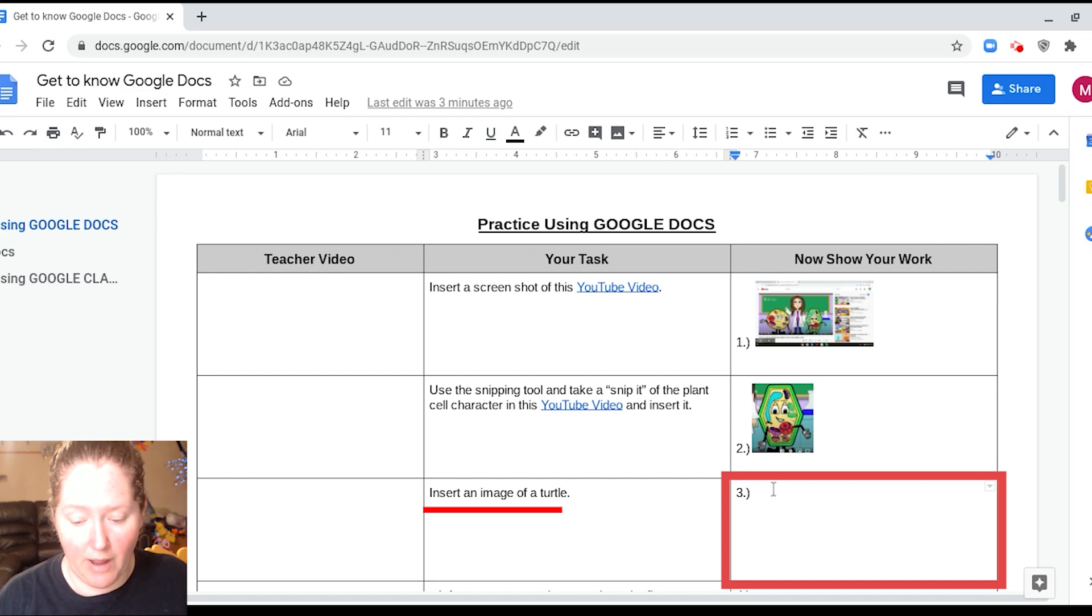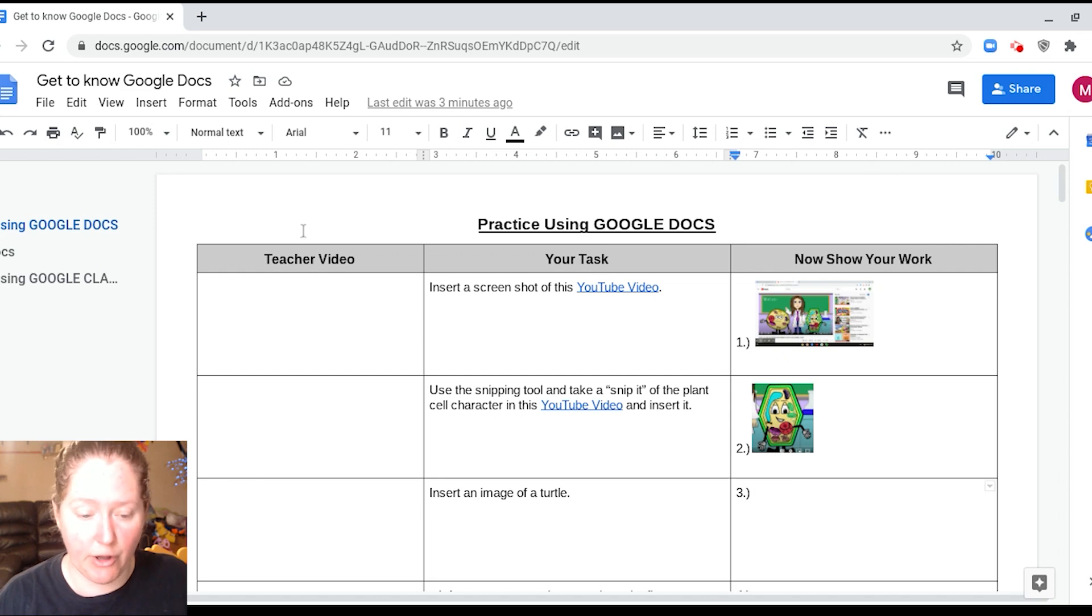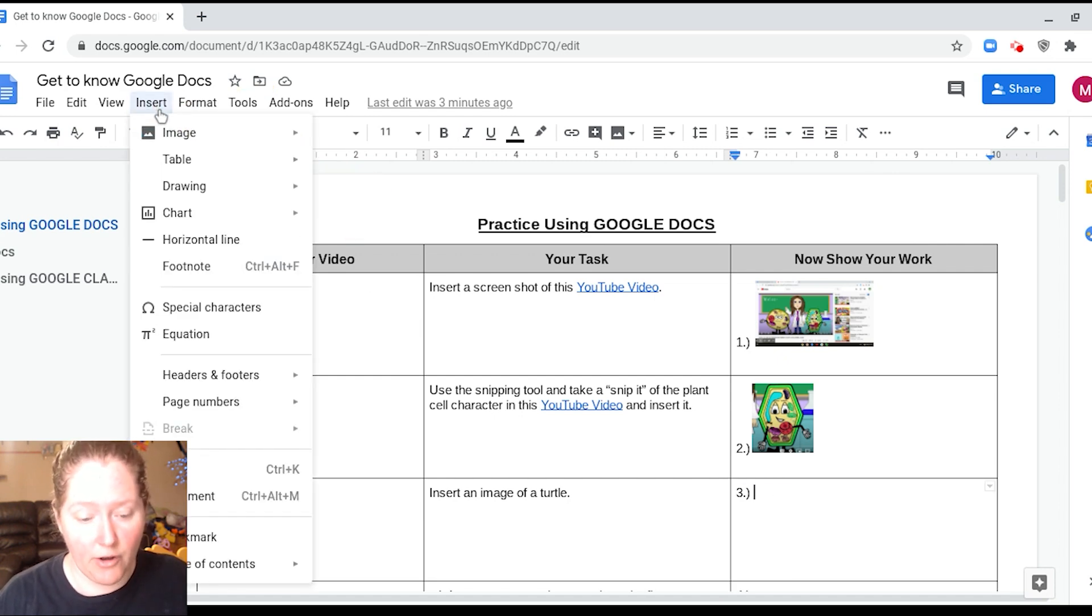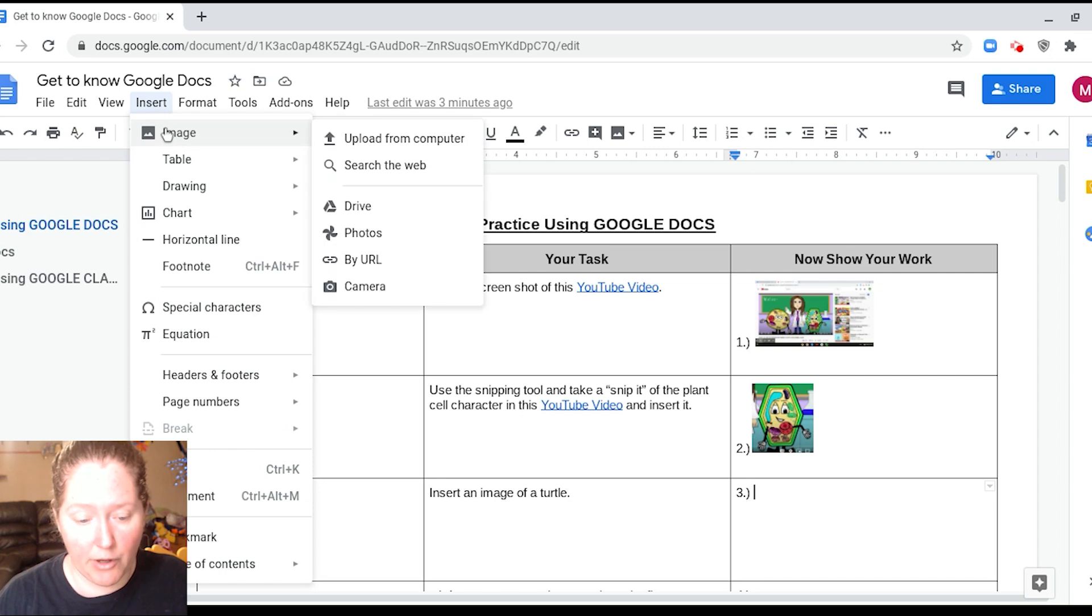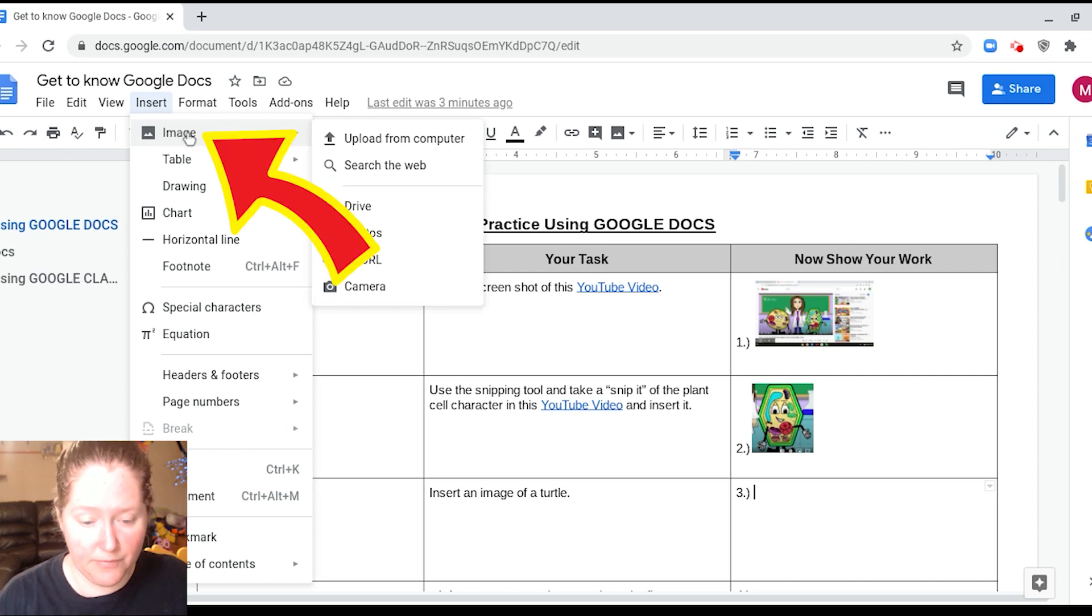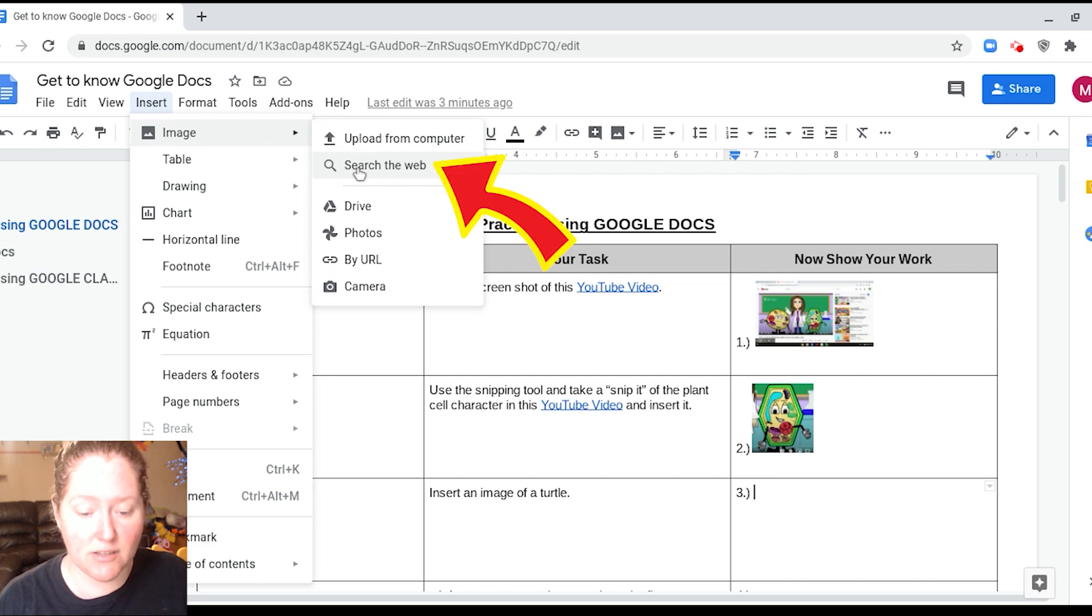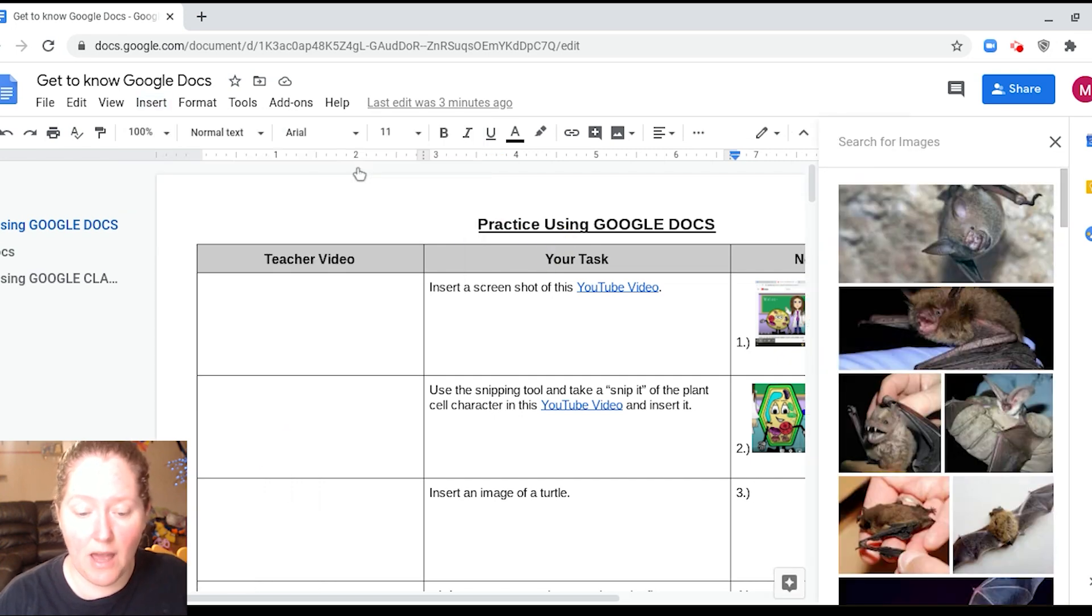Okay, after you have your cursor here, you're going to go up to where it says insert. And then you're going to click it and we're going to go down where it says image. And we're going to go over, and then we're going to go down to where it says search the web. You're going to go ahead and click that button.